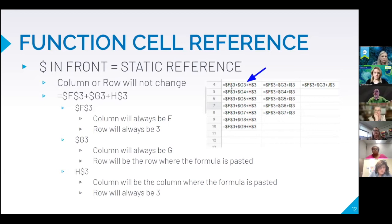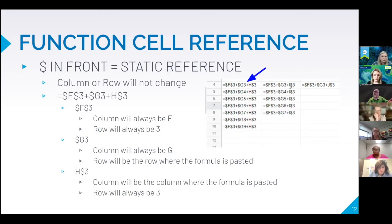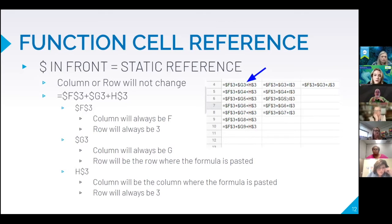Notice this one what changes here, the row changes but the column doesn't and this one, I didn't move columns so it's going to stay the same. But when I move columns notice it went to I and it went to J. And now I have this function that connects interconnectivity which becomes really neat as you try to reference and put a lot of data together.